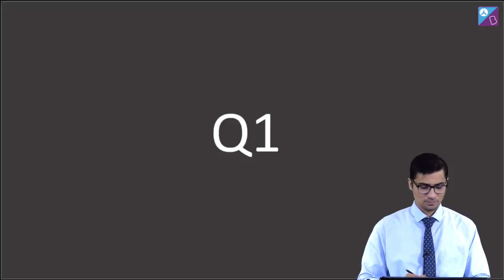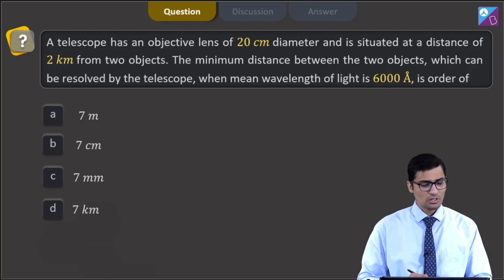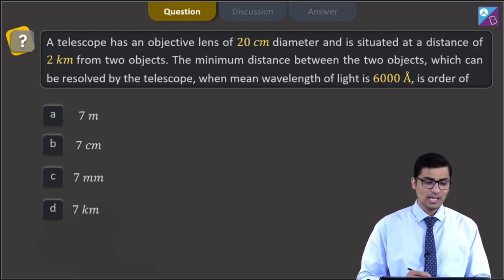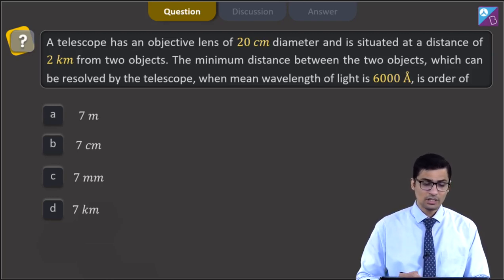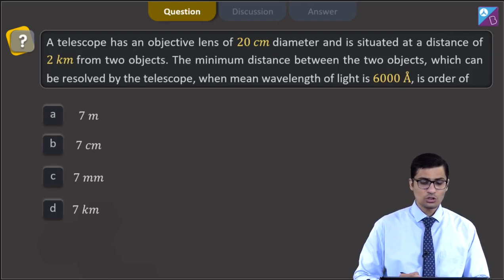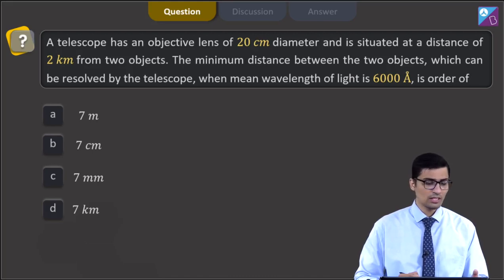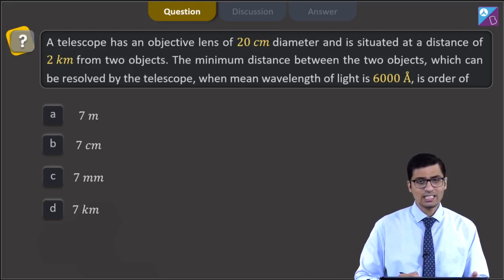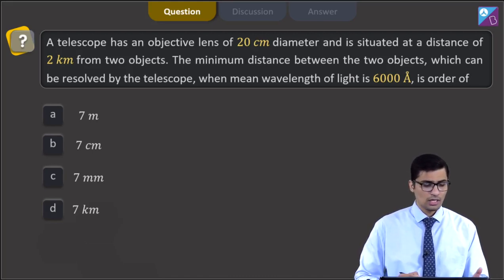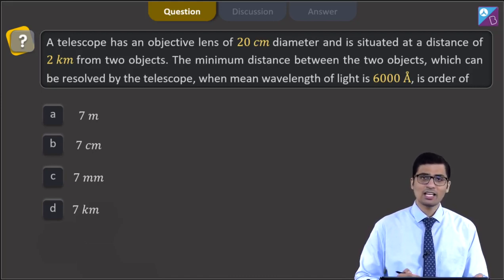This is question number 1. A telescope has an objective lens of 20 centimeter diameter and is situated at a distance of 2 kilometers from two objects. The minimum distance between the two objects which can be resolved by the telescope when mean wavelength of light is 6,000 angstrom is order of. The four options are: 7 meter, 7 centimeter, 7 millimeters, and 7 kilometers.